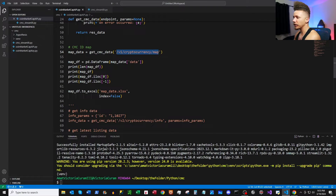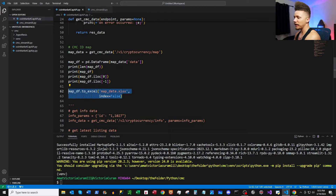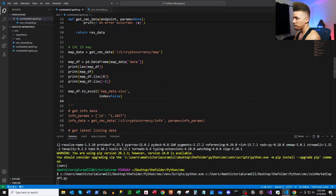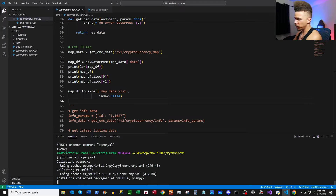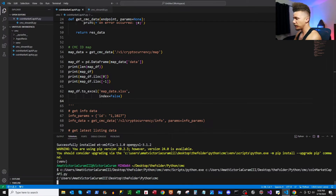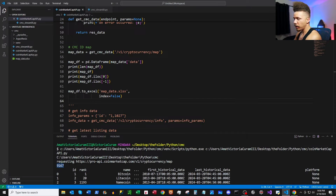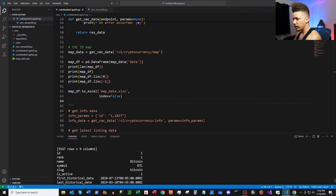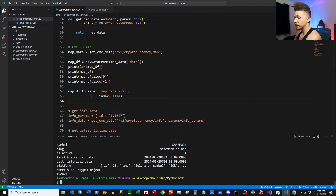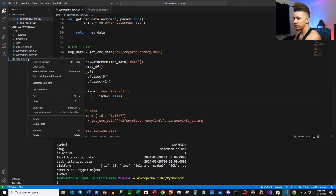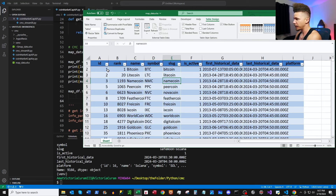Here is our first request, hitting the v1/cryptocurrency/map endpoint using the function. We do a bit of formatting, converting it into a DataFrame to review the data, and then we create an Excel file called 'map_data'. Let's go ahead and run it. We do need to install openpyxl, so we run that through, and then it works. We can see the length of our map DataFrame, a sample, and the first and last rows. Here is our Excel file — looks like a success. You can see the CoinMarketCap IDs, rank information, names, and symbols. The ID field is going to be our primary key for referencing across the API.